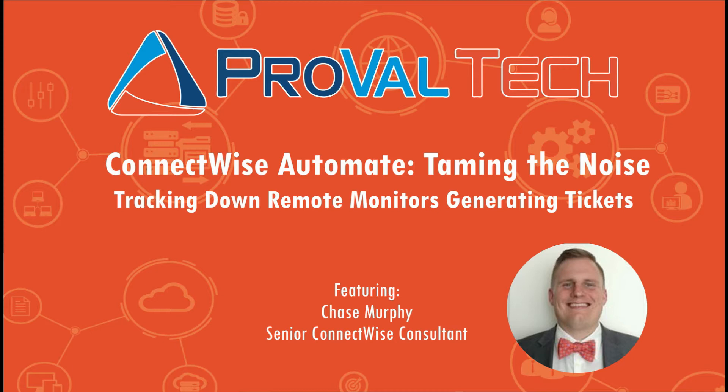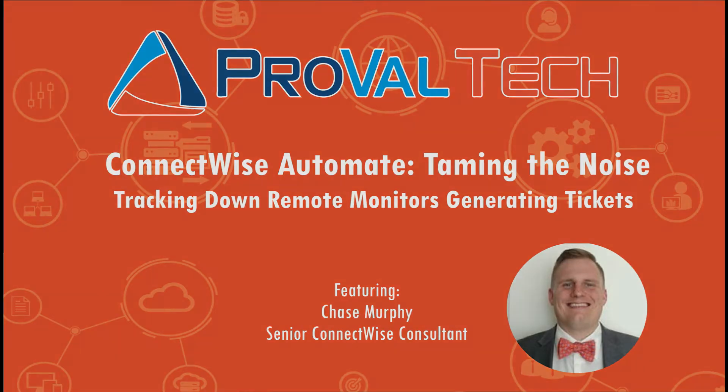Hey there, my name is Chase Murphy, and I'm a Senior ConnectWise Consultant at ProVal Tech. Today I wanted to go over tracking down some noise so that you can easily get it removed from the environment. So let's get into it.